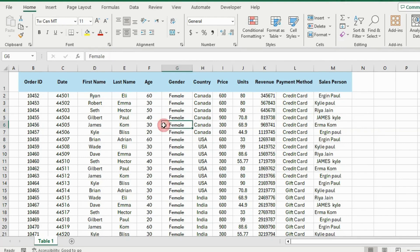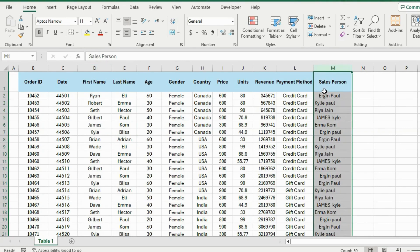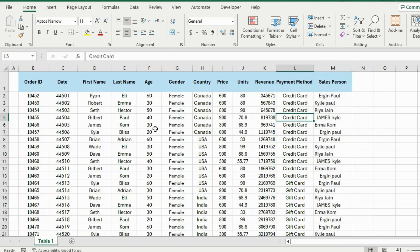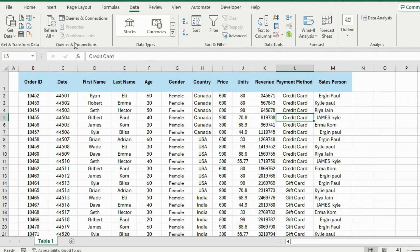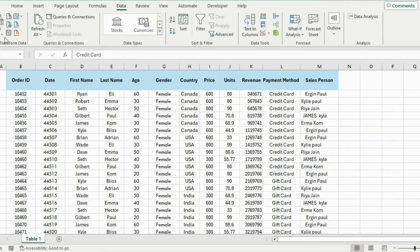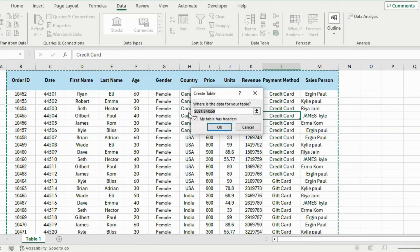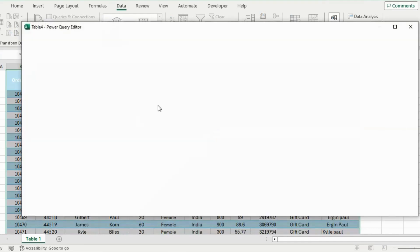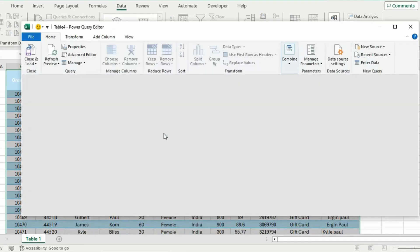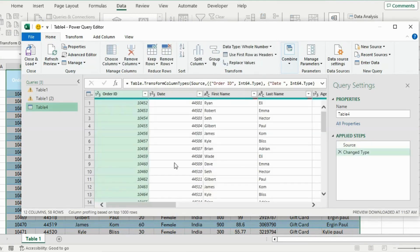We need to make a few changes to the dataset: merge the first and last name into one column, change the formatting of the salesperson column to be more consistent, and a bunch of other things. The fastest way to do that is using Power Query. Go to the Data tab, under Get and Transform Data, and click on From Table/Range. It should select the whole dataset — hit OK. This loads up the Power Query editor where we will make all the data cleaning changes.